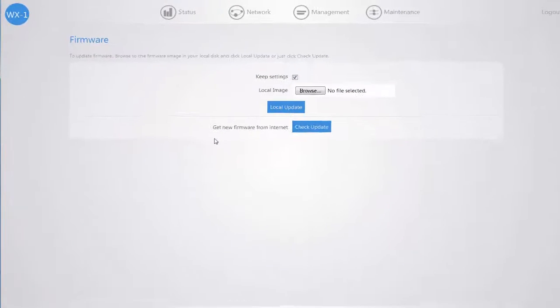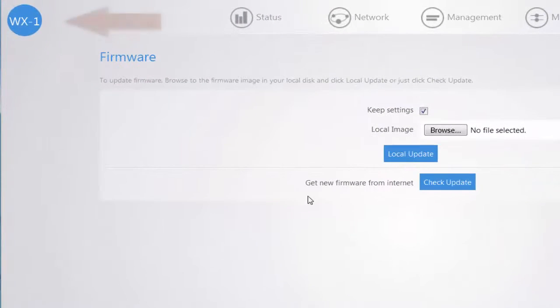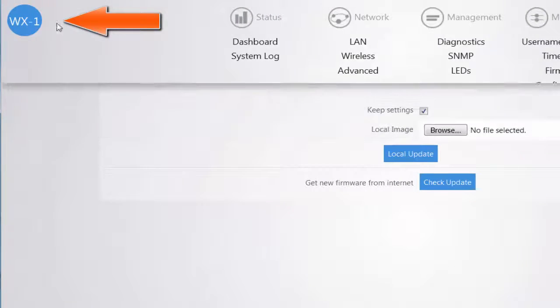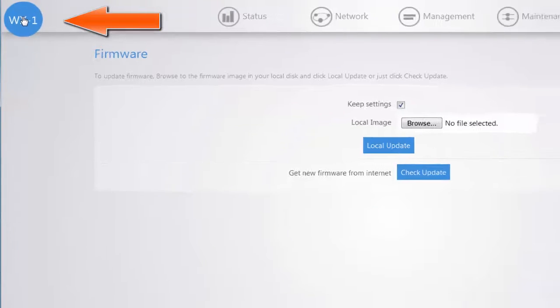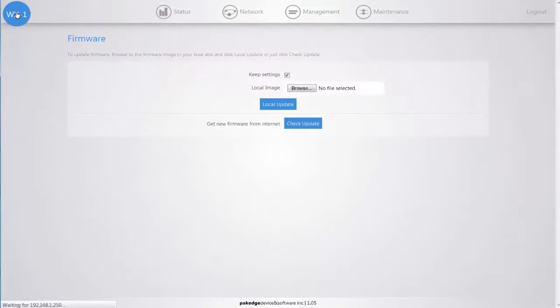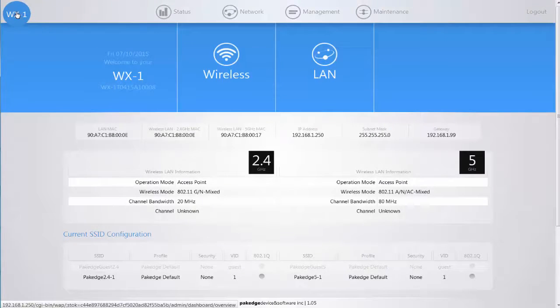Once all of your changes have been completed, please navigate to the WX1 circle on the top left hand side and you will be immediately redirected to your WX1 dashboard.